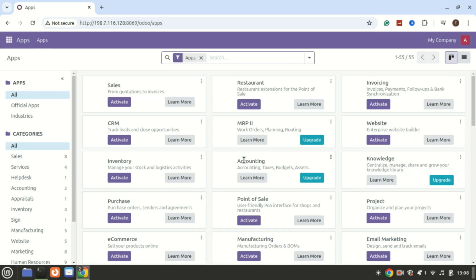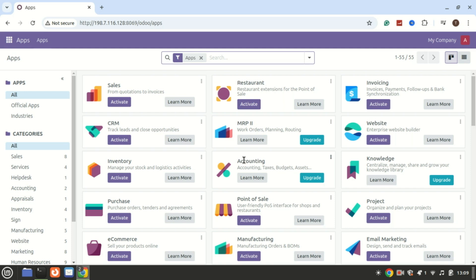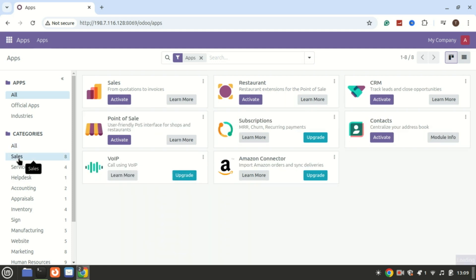And that's it, you've successfully installed Odoo 18 on Ubuntu 24.04. If you found this tutorial helpful, don't forget to like, share, and subscribe to our channel for more tech tutorials. Have any questions or issues? Drop them in the comments below. Thanks for watching and I'll see you in the next video.